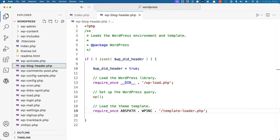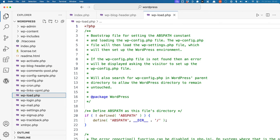The wp-blog-header file sets up the WordPress environment by requiring the wp-load file. In the wp-load file, the ABSPATH constant is defined. This is used by many plugins to check if the plugin is indeed being run on a WordPress environment.